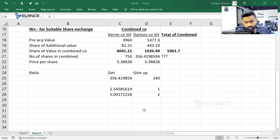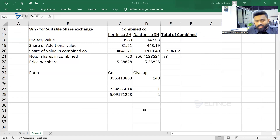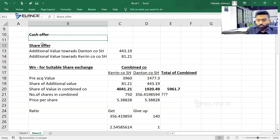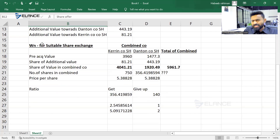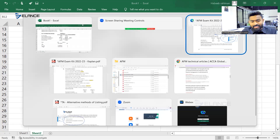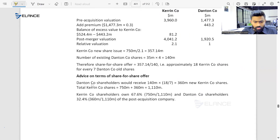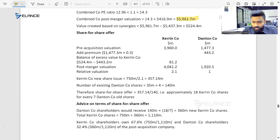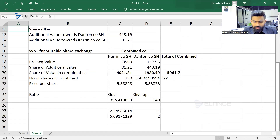Did you understand the methodology? But do remember, this is not a common question. The common question is to calculate the additional value in each cash offer and share offer. The way the examiner answered here is quite confusing methodology. Their answer is 357 shares for 140. What was our answer? 356 — that's a difference in rounding off. That's okay.